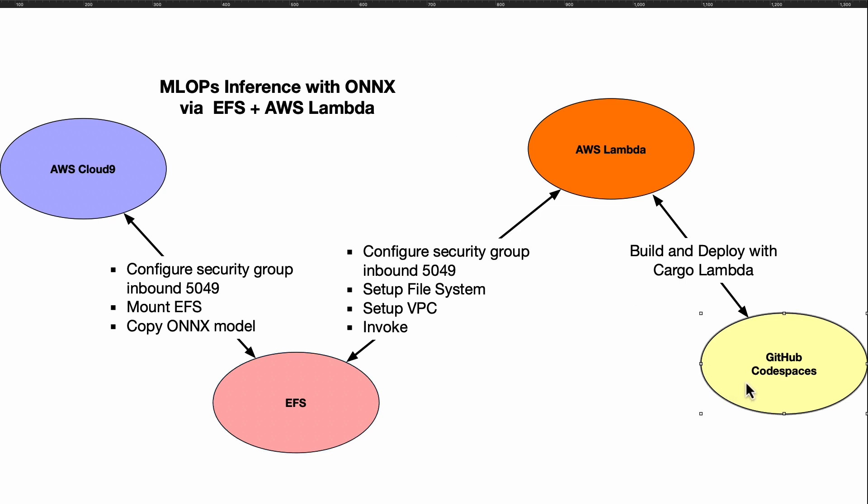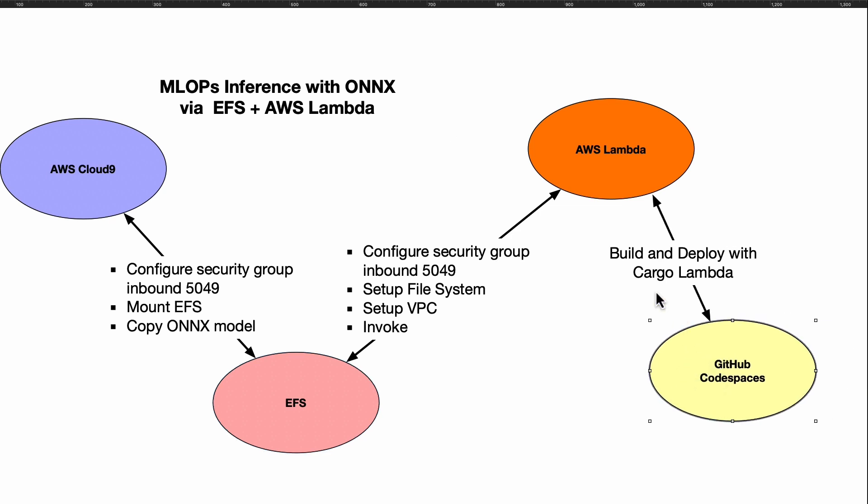Finally, once you've got all that set up, you can then go to a different development environment if you want. I prefer GitHub Codespaces, and you can use the cargo lambda package to test out your deployment.